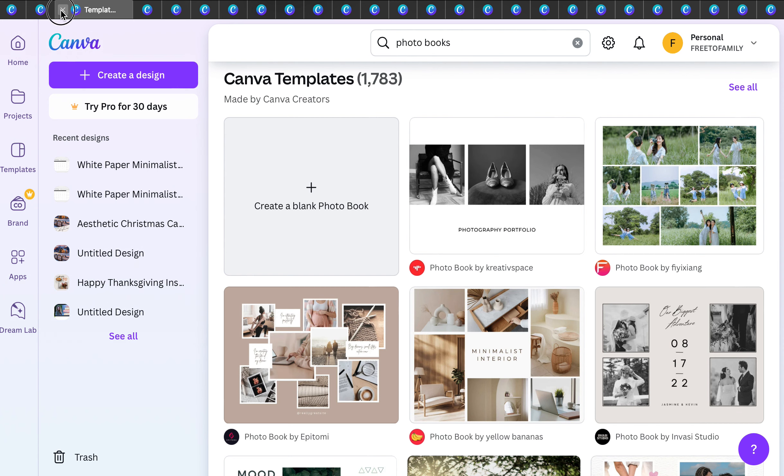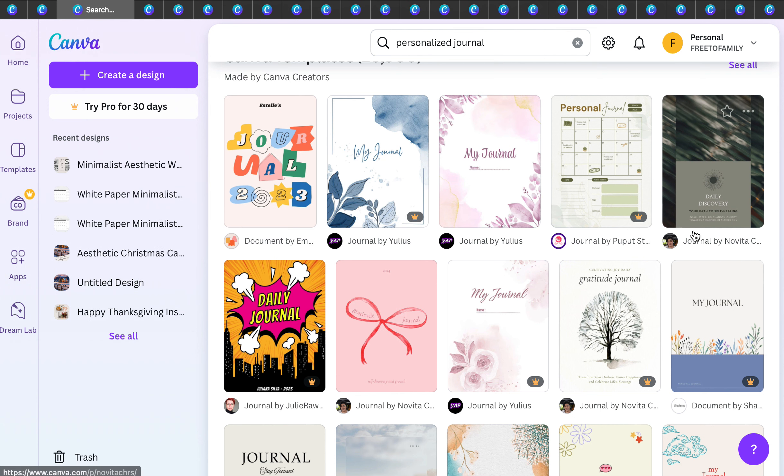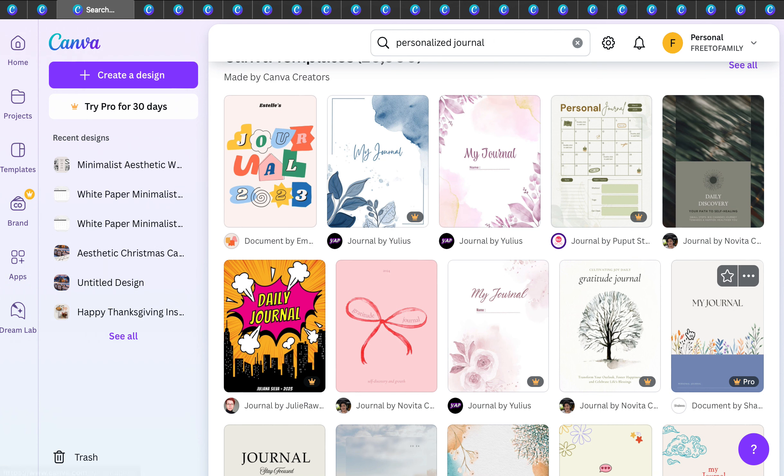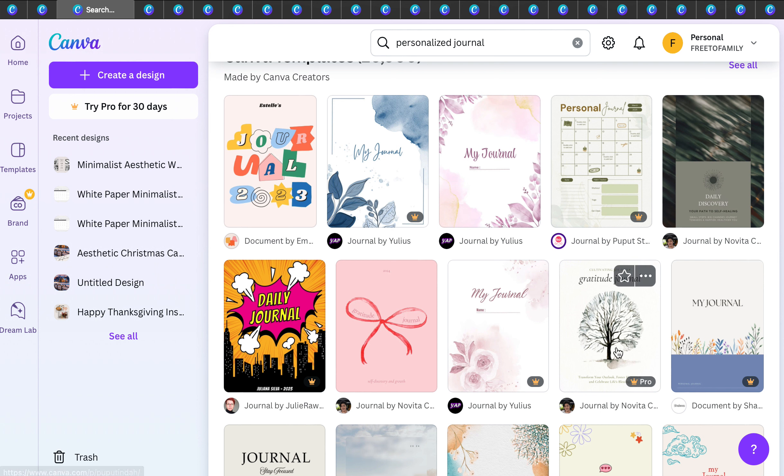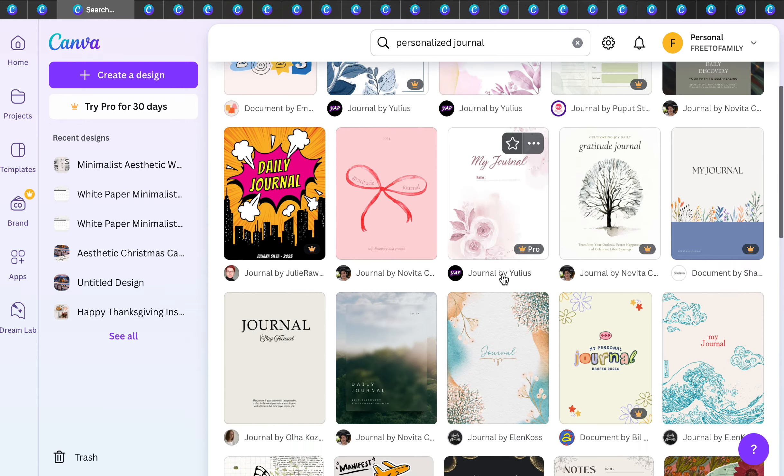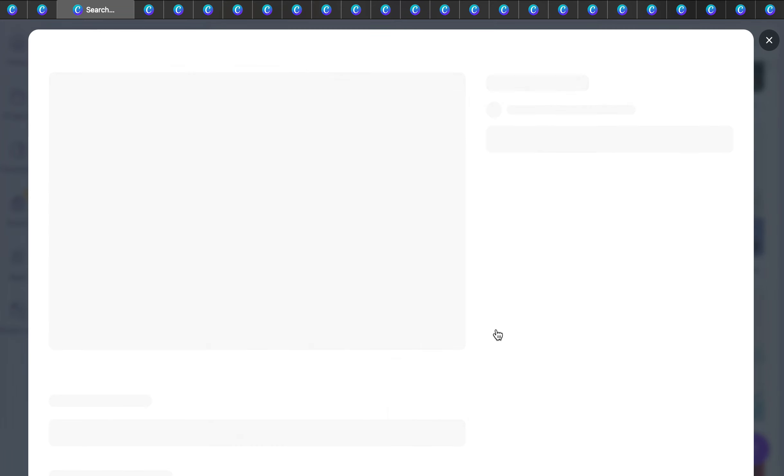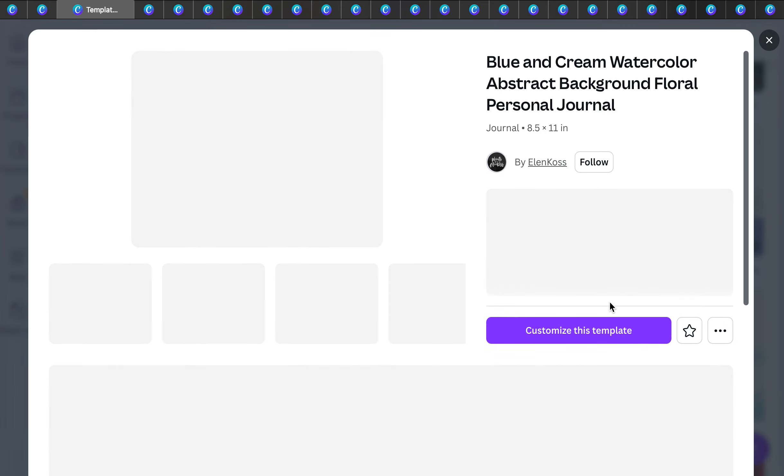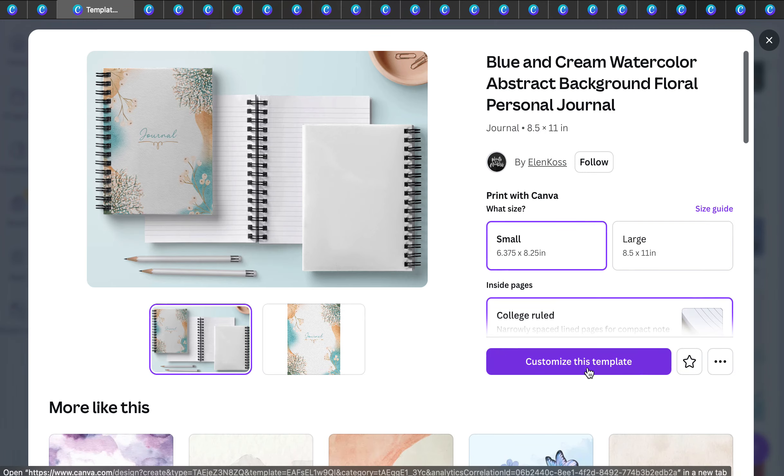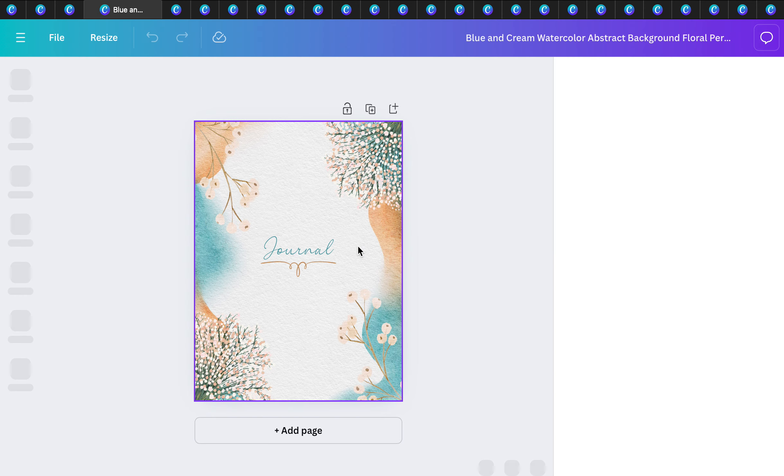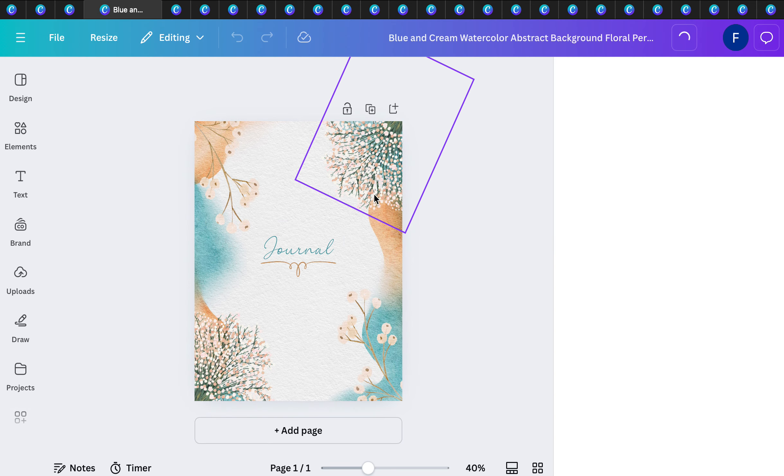The next one I want to share is personalized journals. We have our Book Biz Builder workshop and we actually customize journals and print them through Amazon or KDP, but you can actually do that right here on Canva, which is really nice.